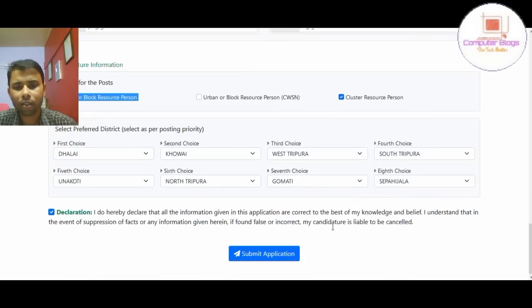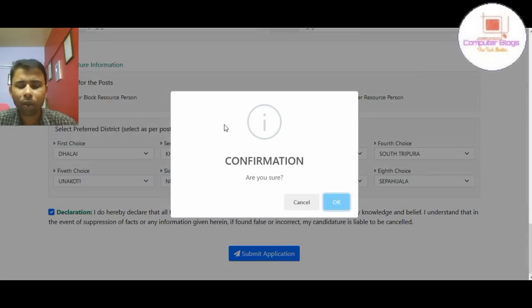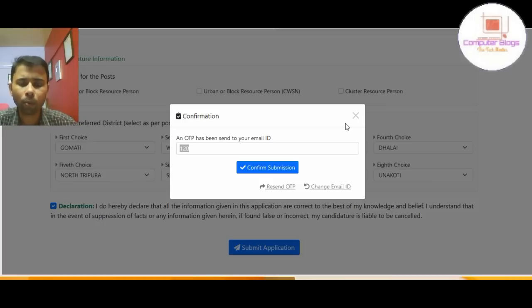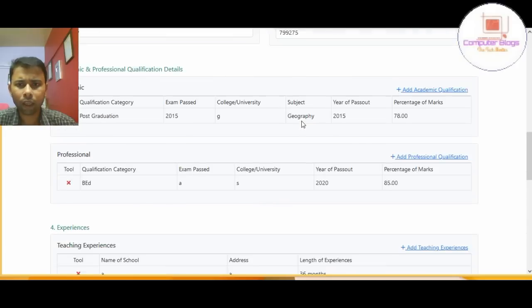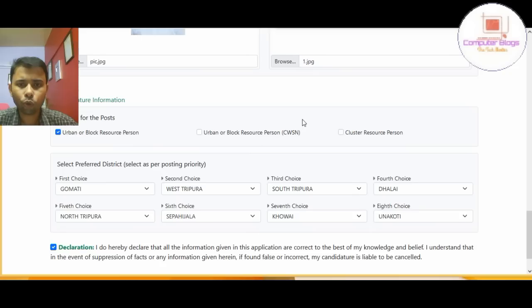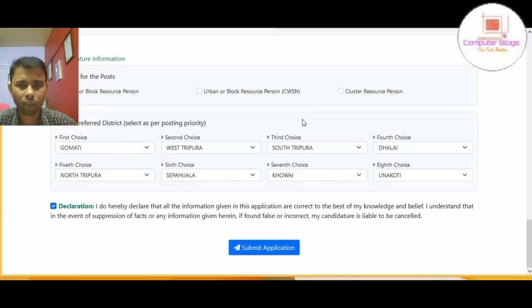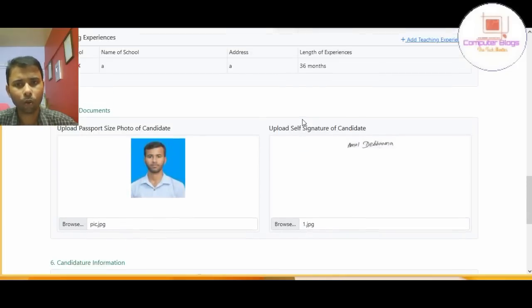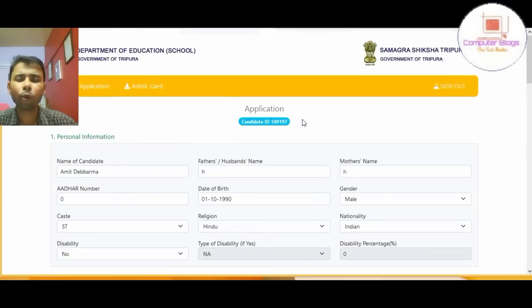Click on the submitted application, click on the link. Thank you so much for watching.